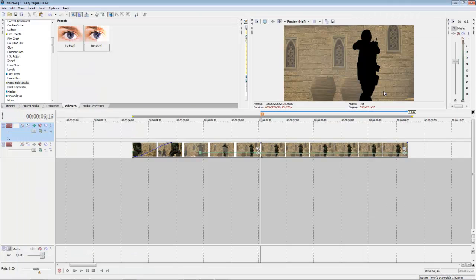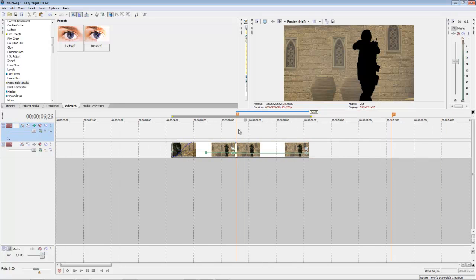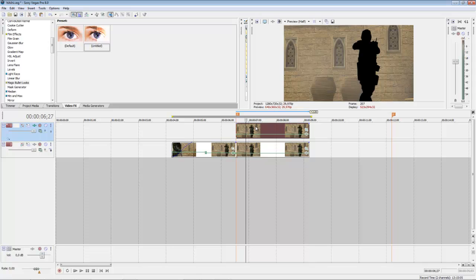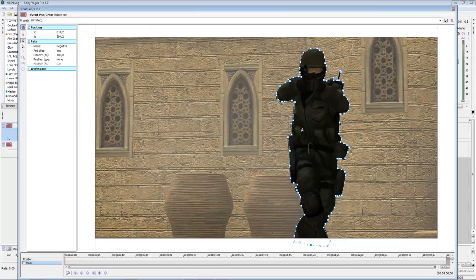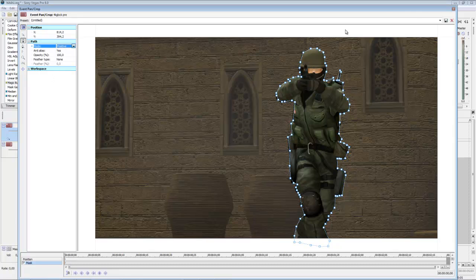Now you can see there. Now copy this track and paste it in the second one. Now go here to Event Panel Crop and choose Mode Positive.